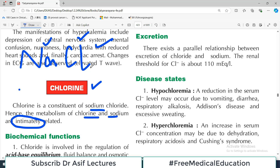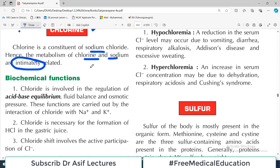Chlorine is usually discussed in terms of mineral metabolism in a close relationship to sodium. We talk about the minerals — their functions, how they are metabolized in the body, and any clinical scenarios associated with those minerals. So let us start discussing the biochemical functions of chlorine.